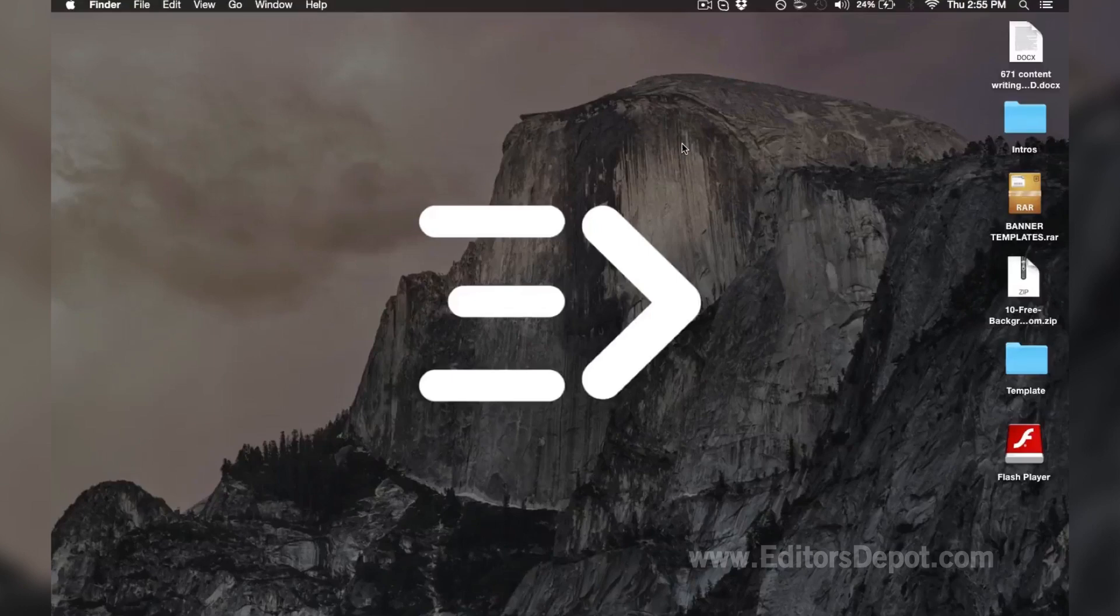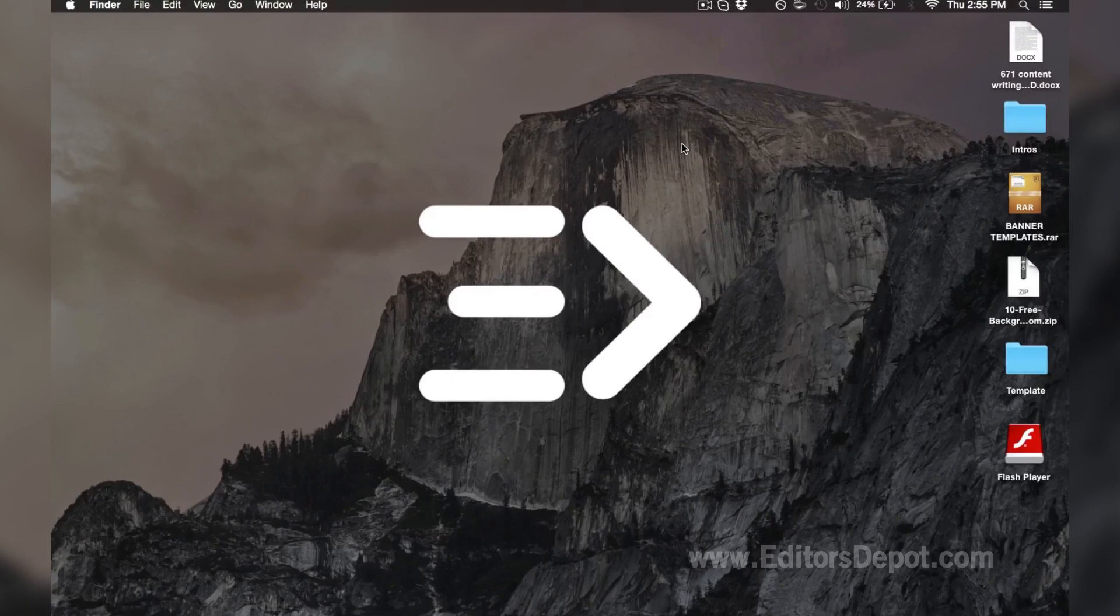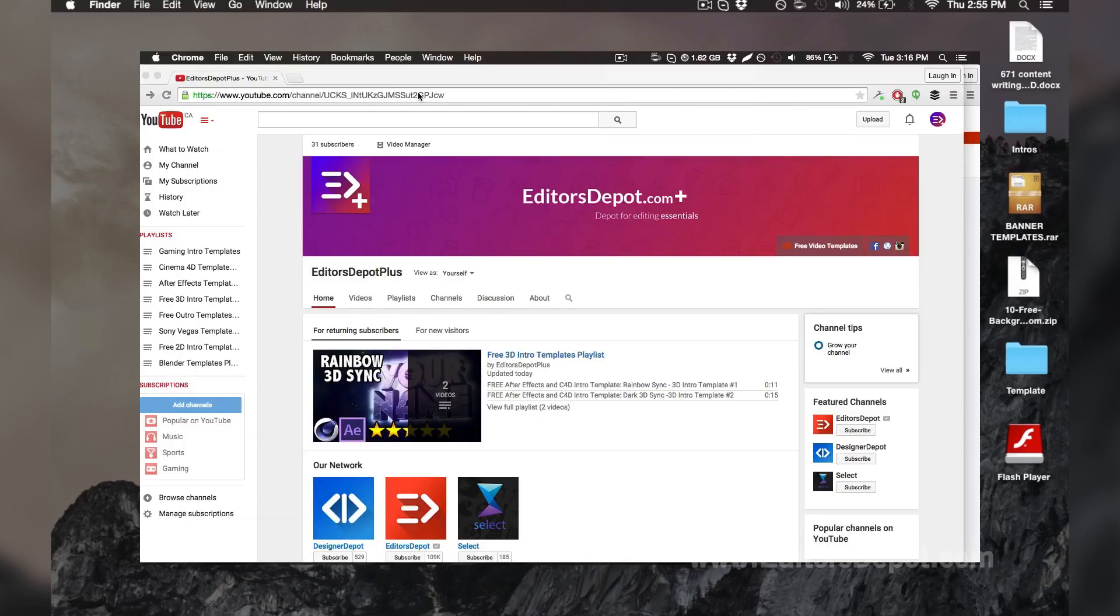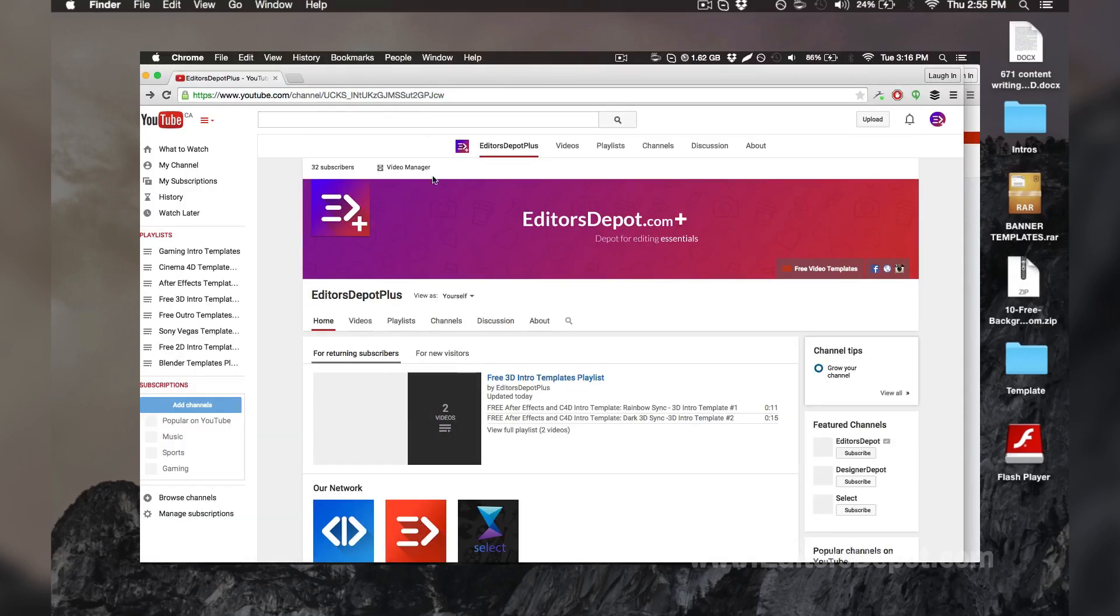Hey guys, Editor's Depot here. Hope you're all having an amazing day. We recently launched a brand new YouTube channel and it's doing really well. If you haven't heard about it, you're living under a rock. I suggest you go check it out—it's annotated on the screen right now and in the description.